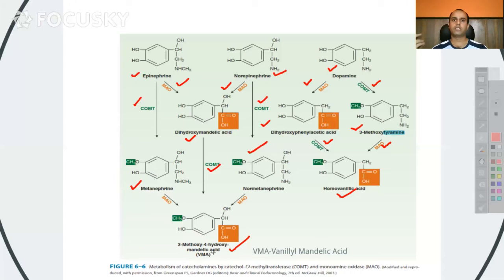When it comes to the excretion of metabolites, VMA and homovanillic acid are all found excreted in urine. VMA is found in much higher amounts in cases of pheochromocytoma.